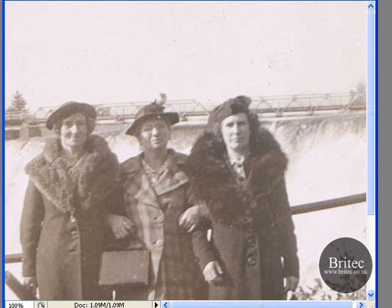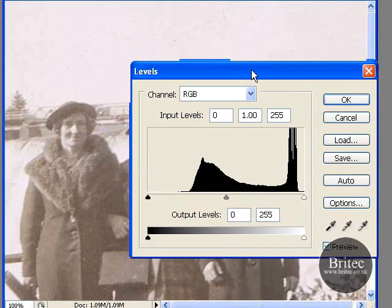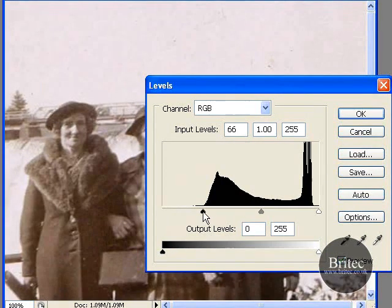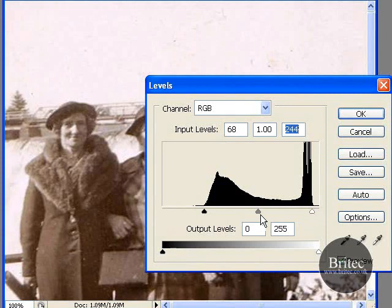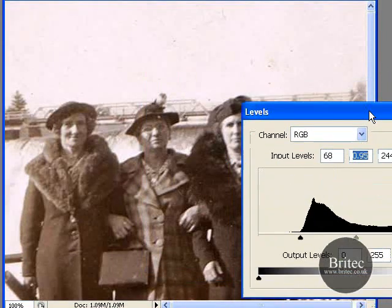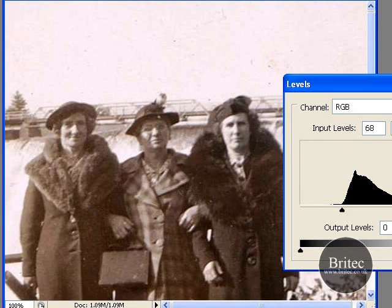So we are going to go ahead and go to Image, Adjustments, Levels. As you can see there is no black in there. So I am going to bring that up to there, and bring that along to there like so. And that is the result we have got — before and after. That is doing it manually.